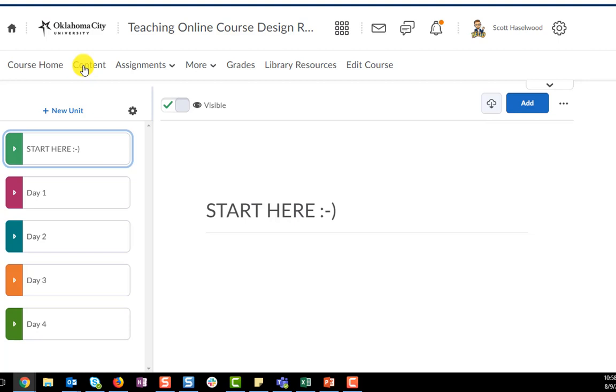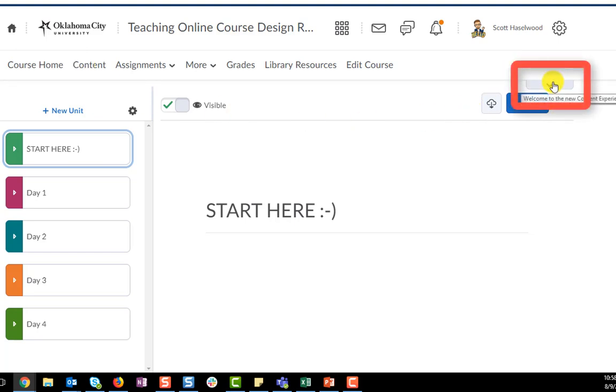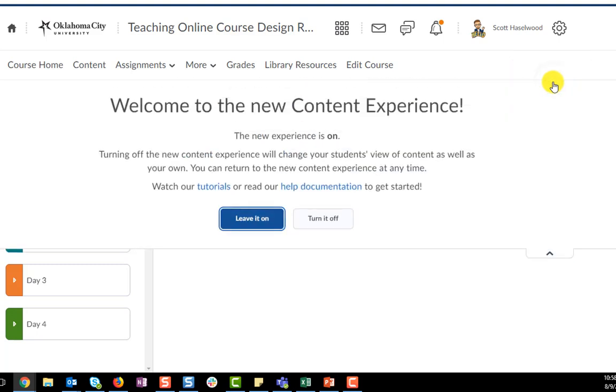But if you would like to turn this new experience off, there's a down arrow right here in the upper right hand corner of the browser. It says welcome to the new content experience when you hover over it, and then when you click on it you have the option to turn on or turn off the new content experience.